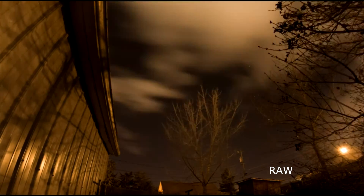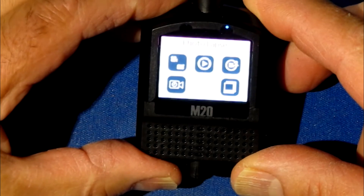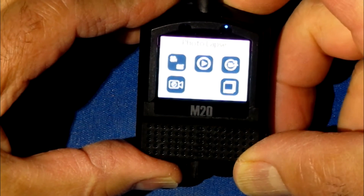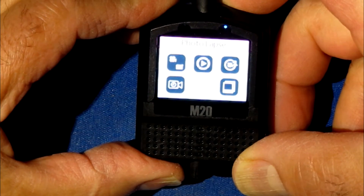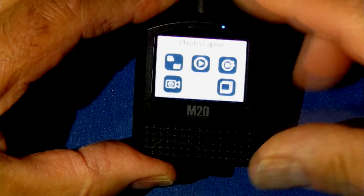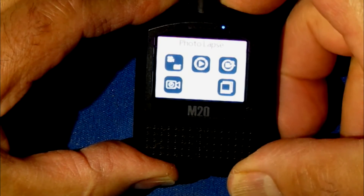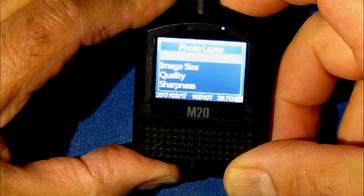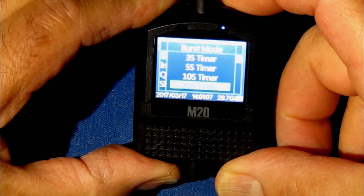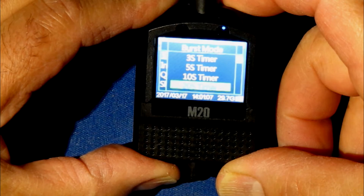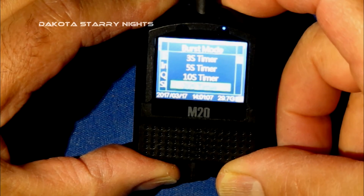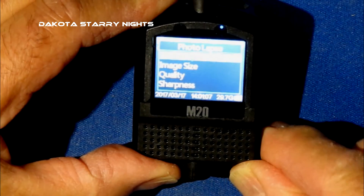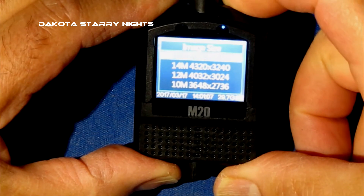Let's move on to setting up for a night sky time-lapse. We've got it turned on and we're going to get into the time-lapse mode. Here we are with the photo lapse time — this is how much time you want between exposures. I've got it set for 20 seconds. Come down to image size; I've got it at the largest, which is 16 megapixels, and quality will be fine.